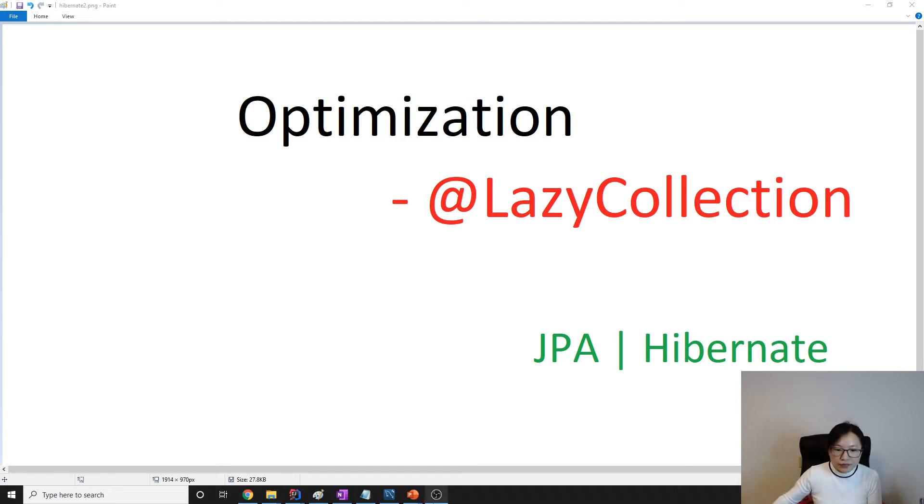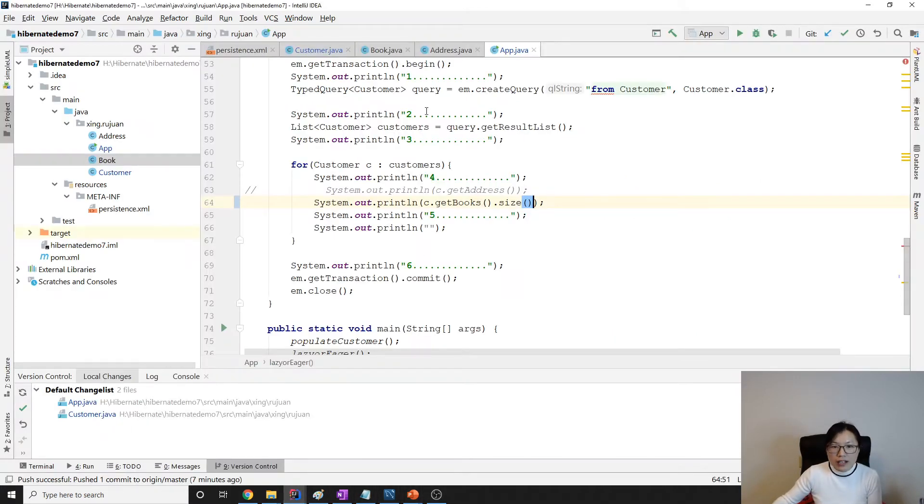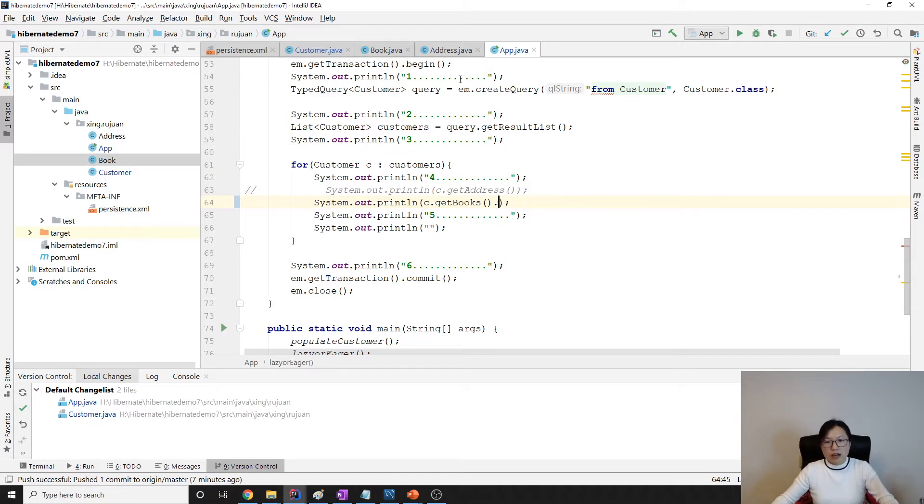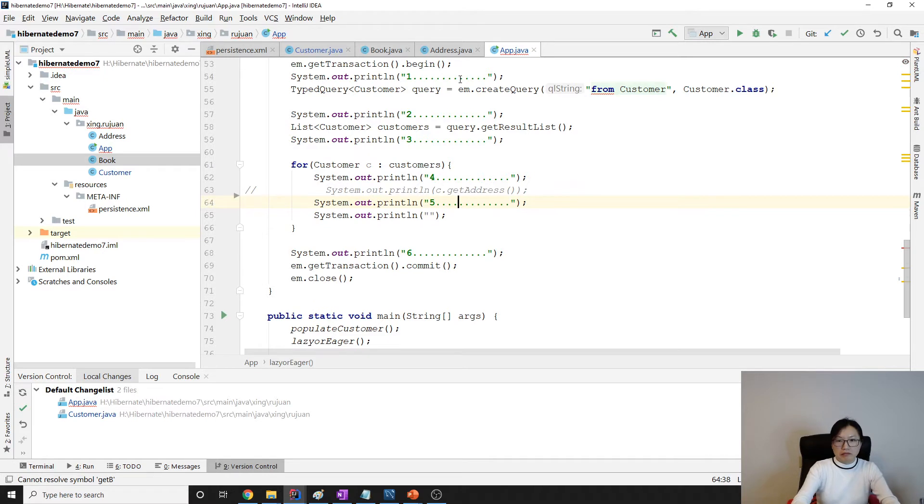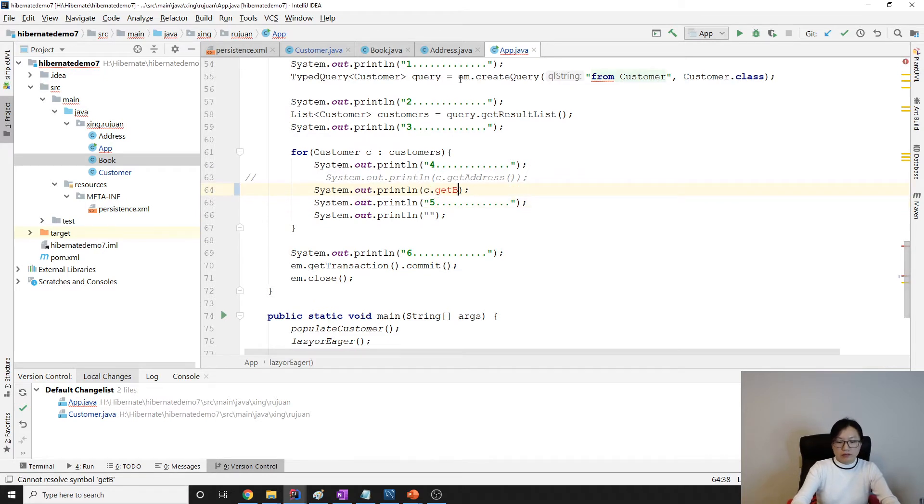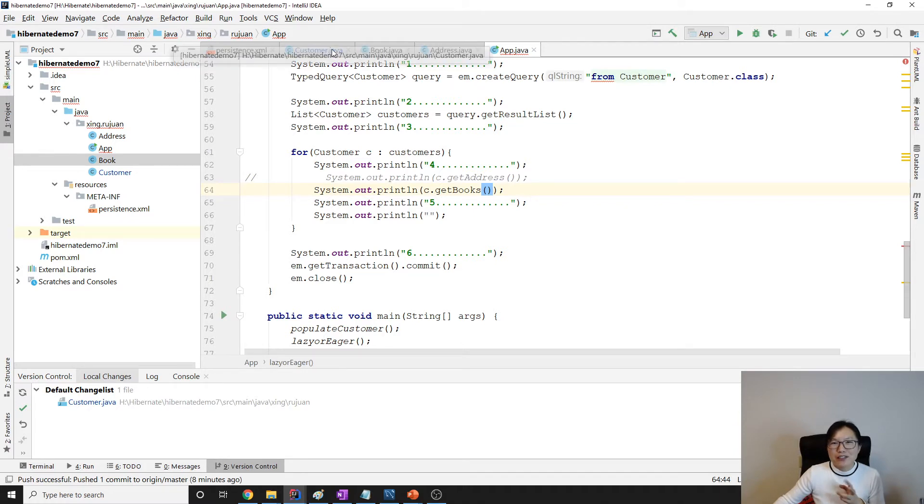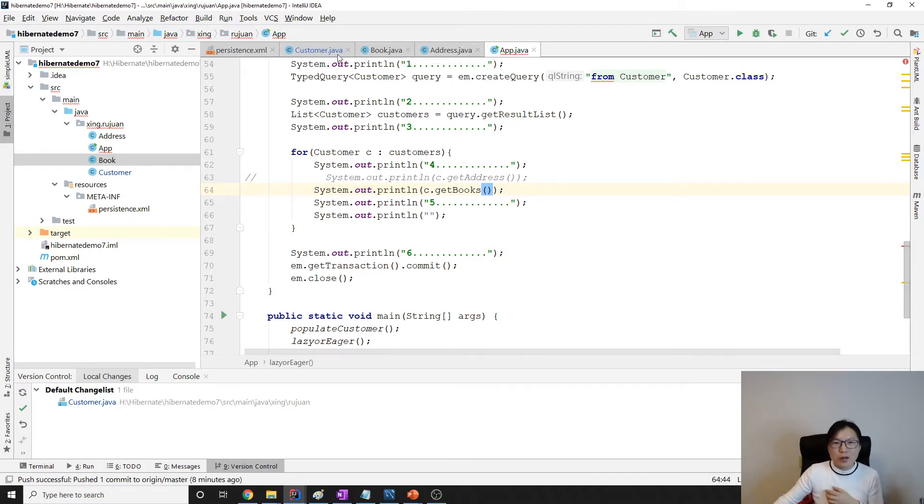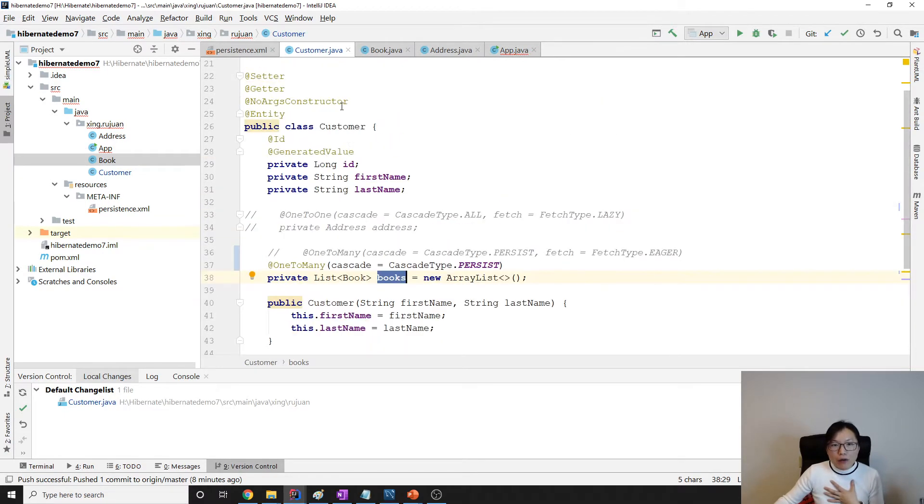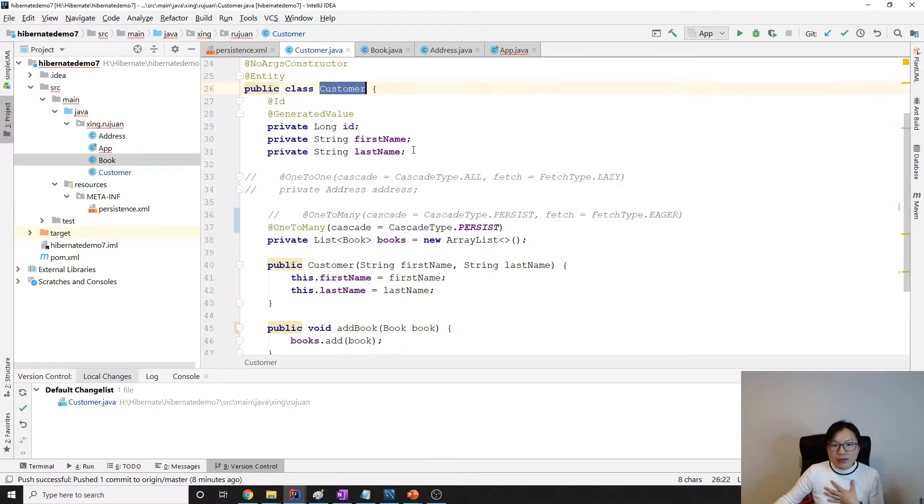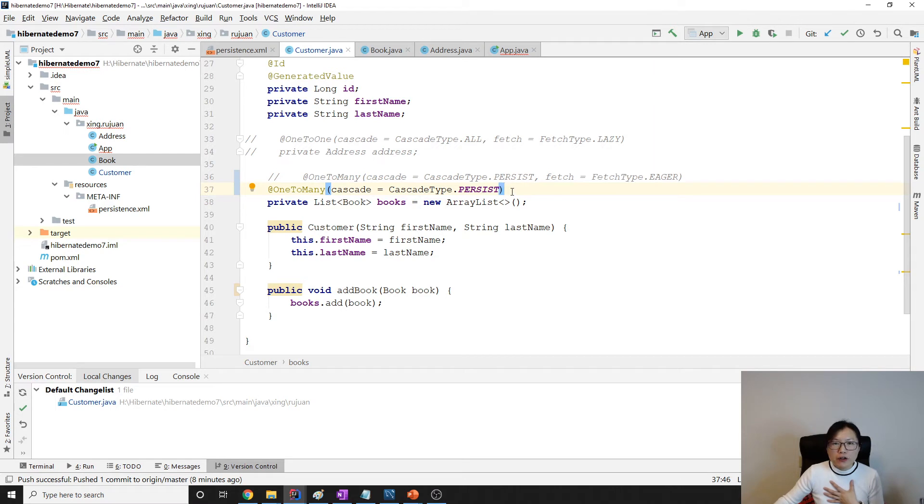We continue using the previous example. I recorded this video twice, that's why there's some code here. I have a Customer and I have Books. Here I removed the fetch eager annotation, so by default it's going to be lazy loading, right?